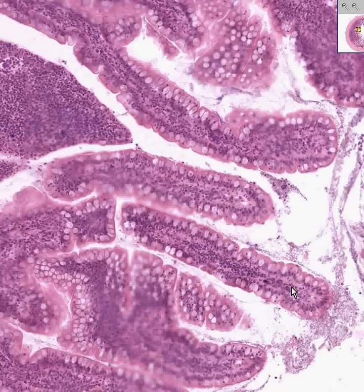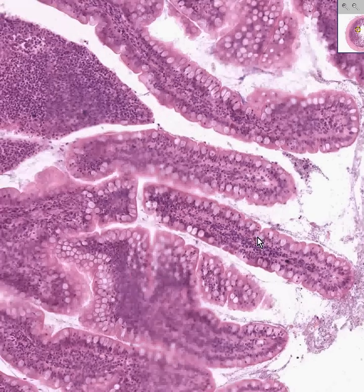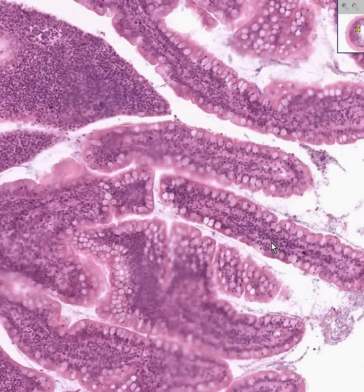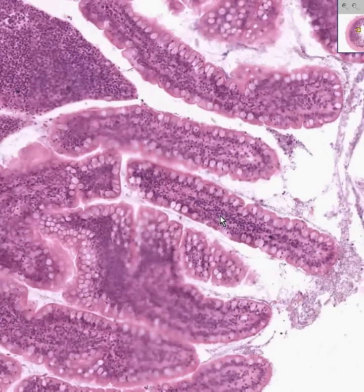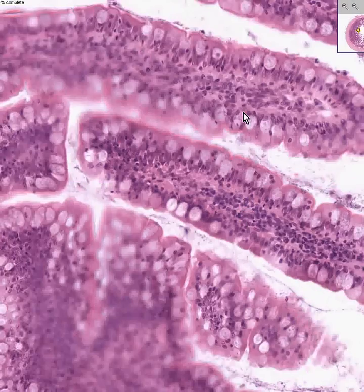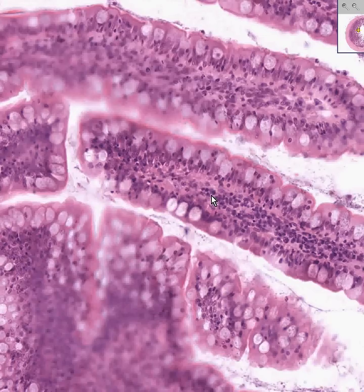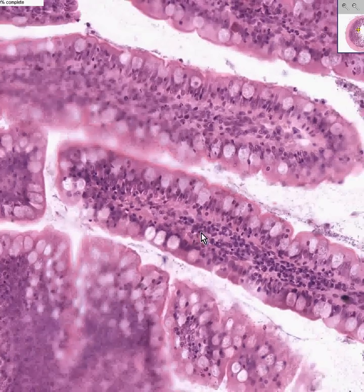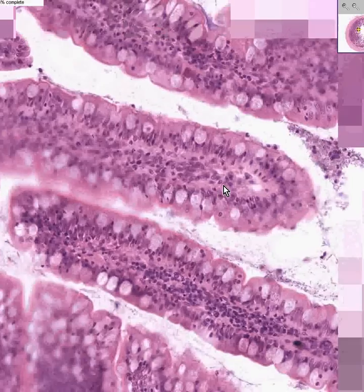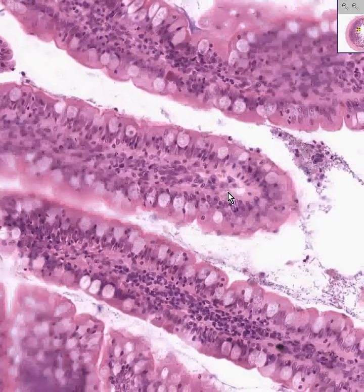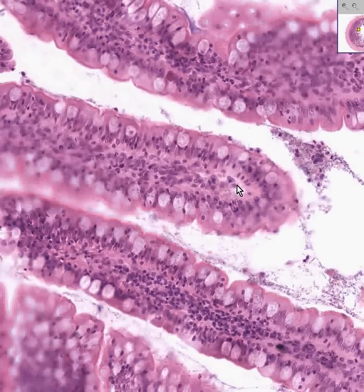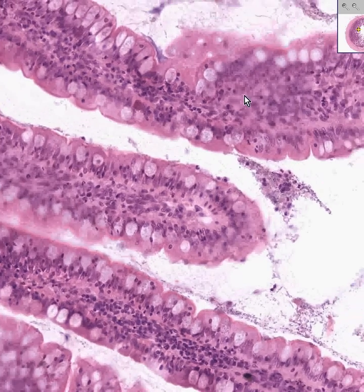The lamina propria constitutes the core of these papillary or villus structures in the mucosa. Like any other lamina propria, it is rich in cells like lymphocytes, macrophages, fibroblasts, and blood vessels. In addition, you will see many lymphatic-looking spaces — thin endothelial-lined spaces with no blood cells — which are the lacteals.